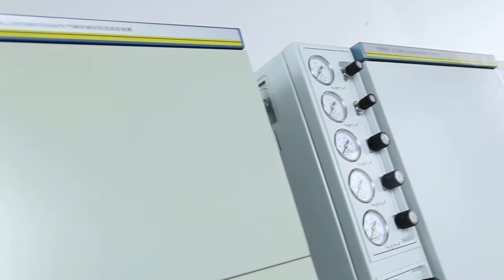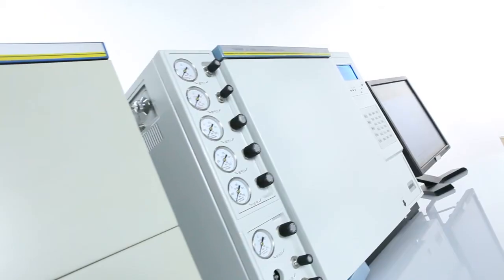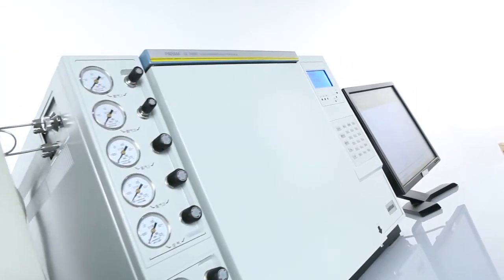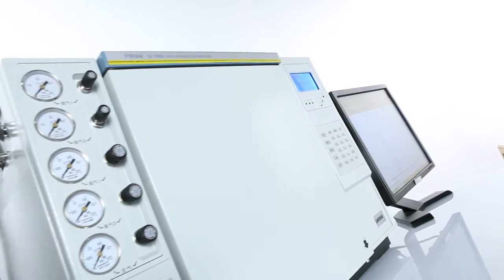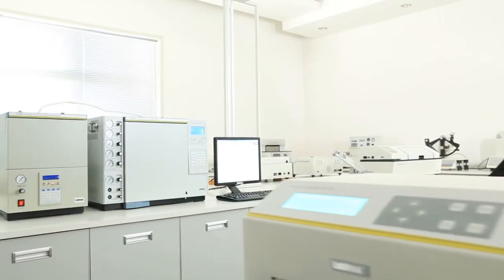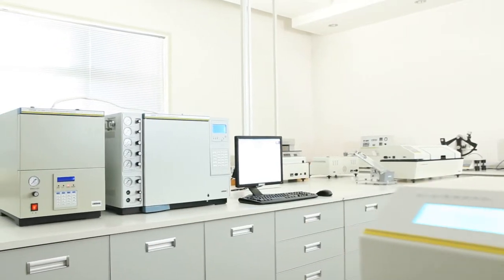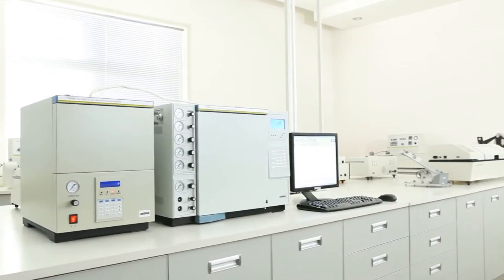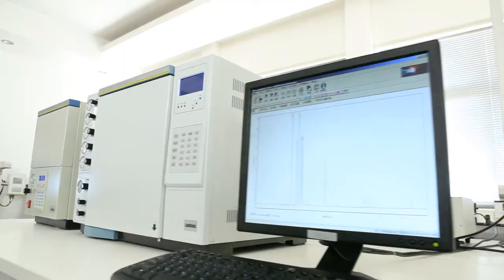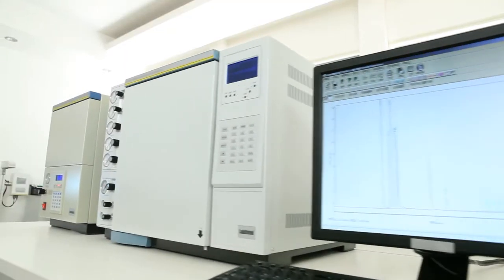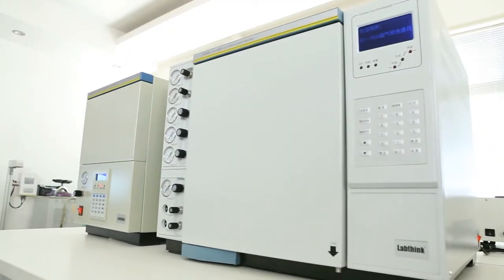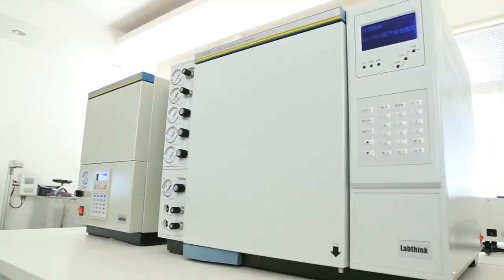The GC7800 Automatic Organic Solvent Residue Analyzing System is LabThink's latest gas chromatography system, which is designed for measuring the quantity of organic solvents left on printed packaging products.